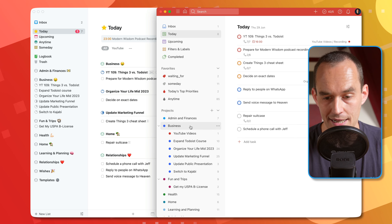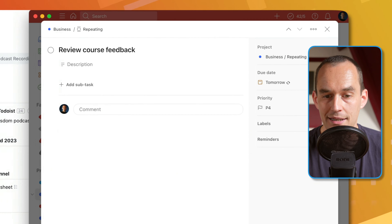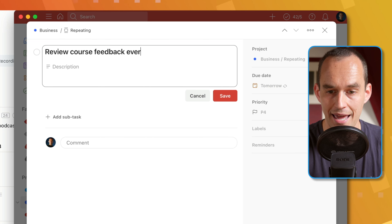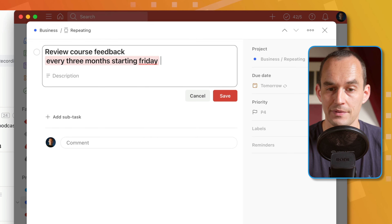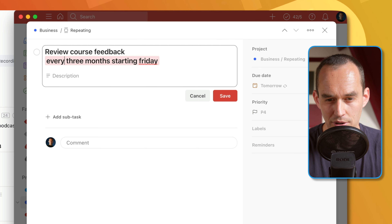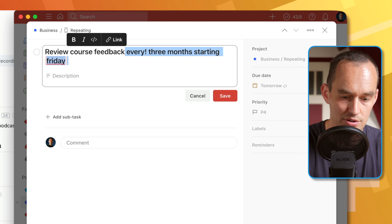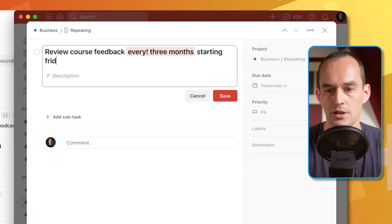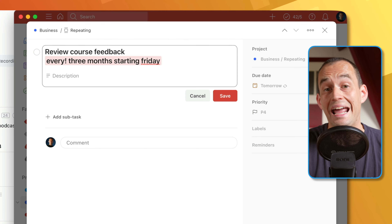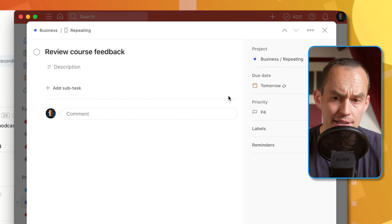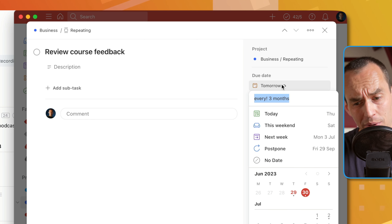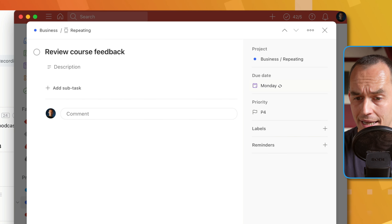In Todoist, I can create the same task and literally just type 'every 3 months starting Friday' using natural language recognition — really cool. I actually need to type 'every! 3 months starting Friday' with an exclamation mark after 'every' so it repeats three months after the previous completion rather than on a fixed schedule. However, a big downside in Todoist is that if I change the due date of one instance — say, moving it from tomorrow to Monday — the repetition schedule is removed. So you have to reset the repetition every time you change the date of one instance. That's unfortunate.